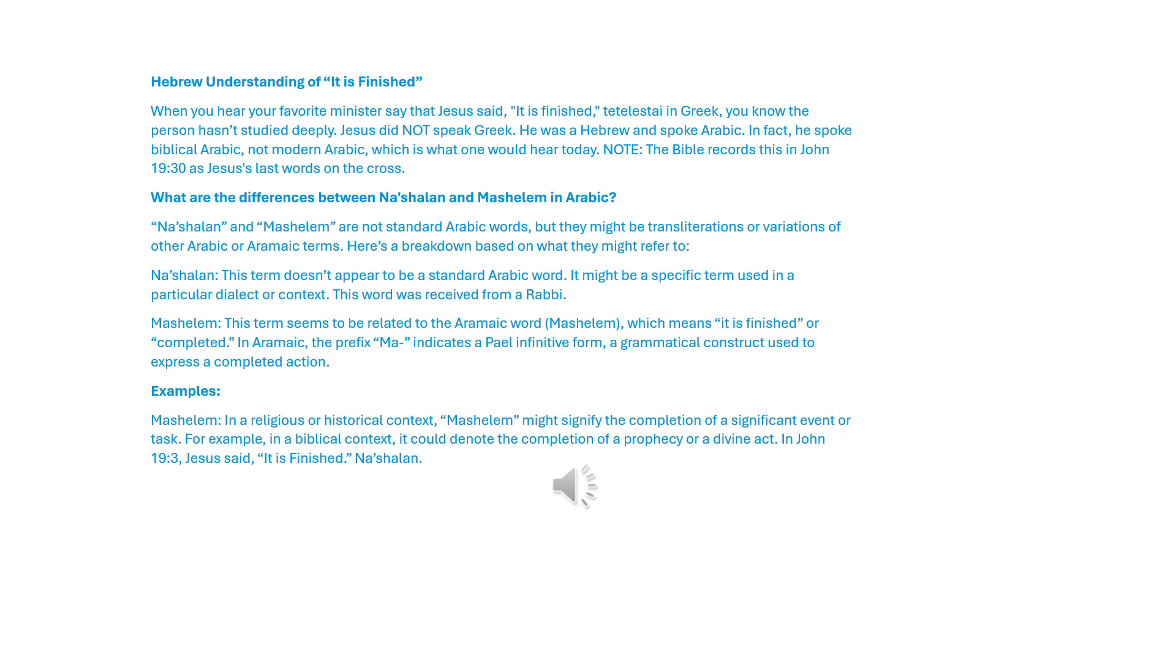In fact, he spoke biblical Arabic, not modern Arabic, which is what one would hear today. Note, the Bible records this in John 19:30 as Jesus' last words on the cross.